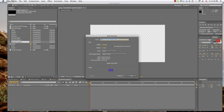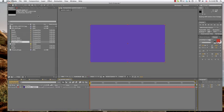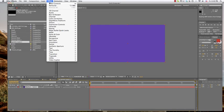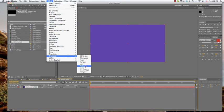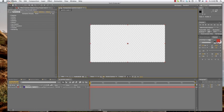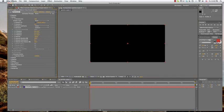And I'm going to do a new solid, doesn't matter obviously what color it is because we're going to be applying Particular. Do Effect, Trapcode, Particular and now we're going to make our, I'm going to turn the opacity off so I can see what I'm doing.